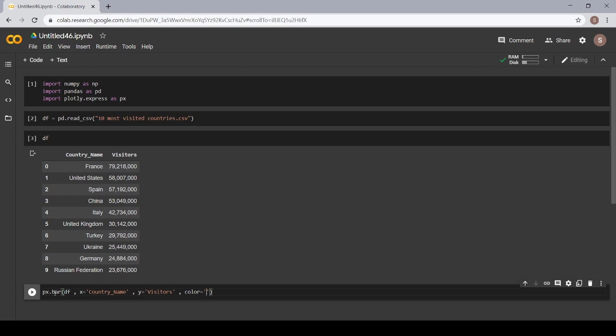Whatever country name is there, each and every country will have a different color. Now, let's write country name.